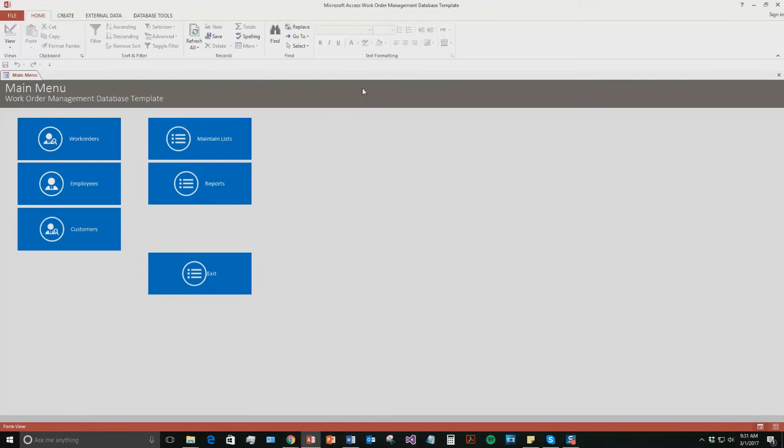So this is a pretty detailed database. It would be perfect for a company that you did have work orders for. And you also want to keep track of your employees and your customers that were working on those work orders.